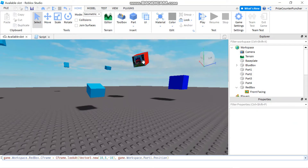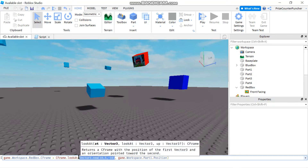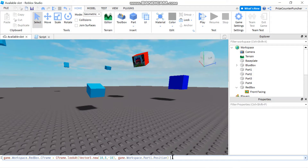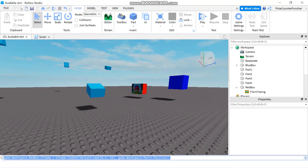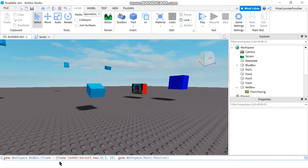If you want the red box to look at Part1 from a different position, you can specify a new position for the red box. If I hit enter now, the red box is gonna move to a new position and still look at Part1. There it goes — it has moved to its new position and it's still looking at Part1.